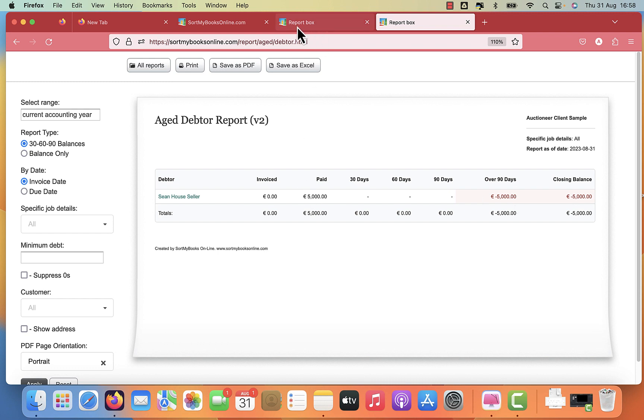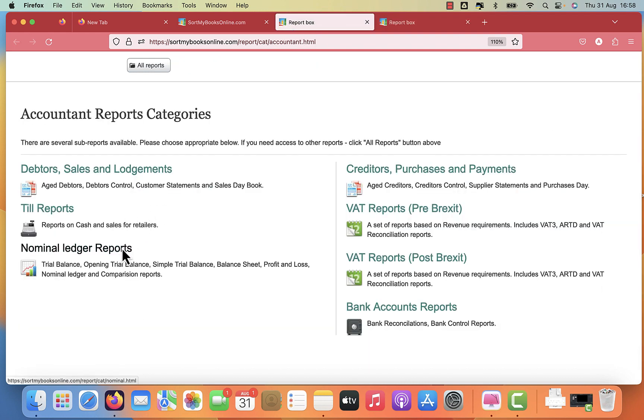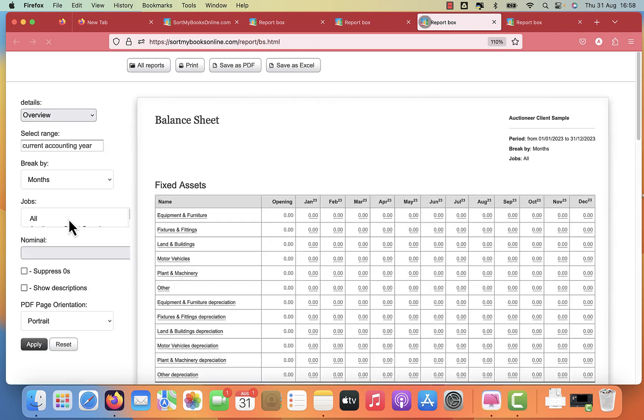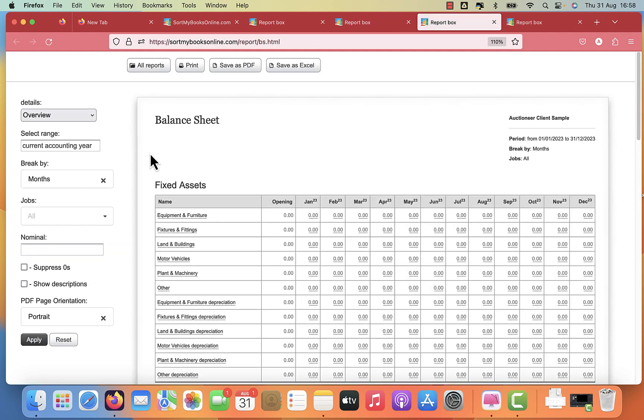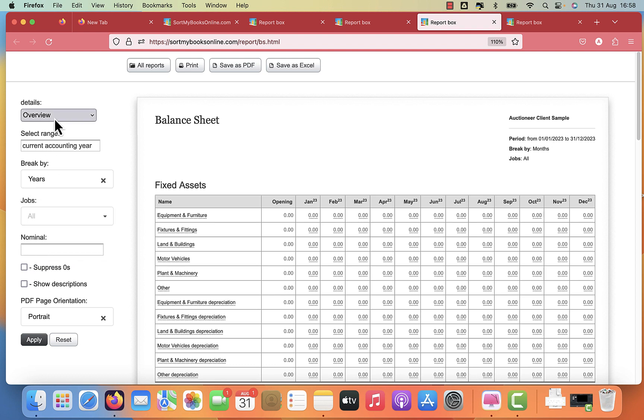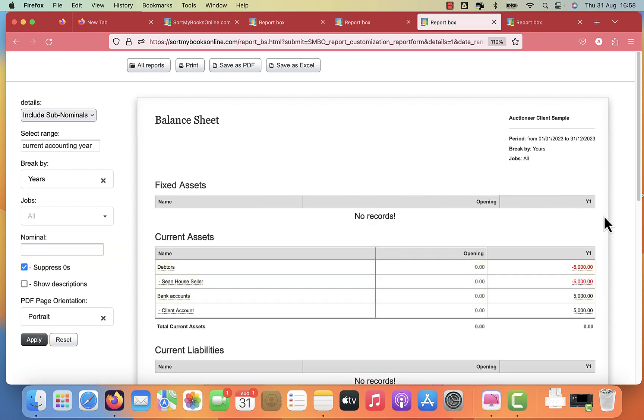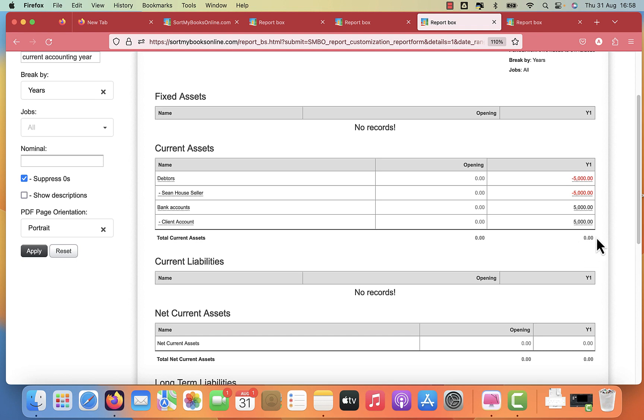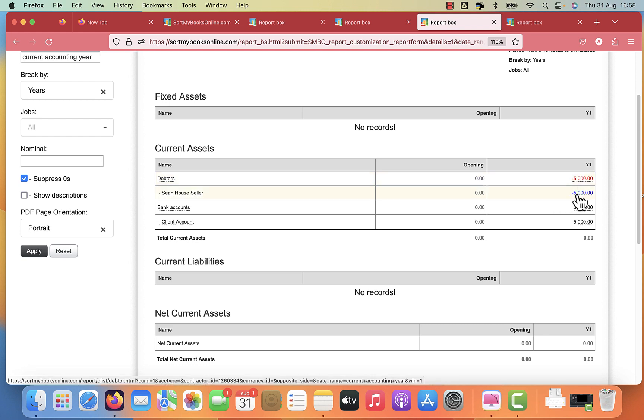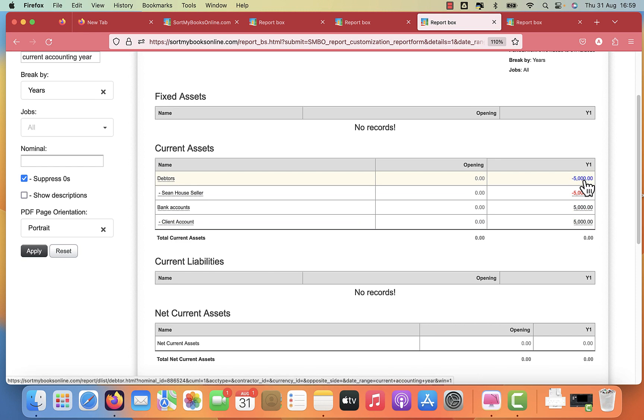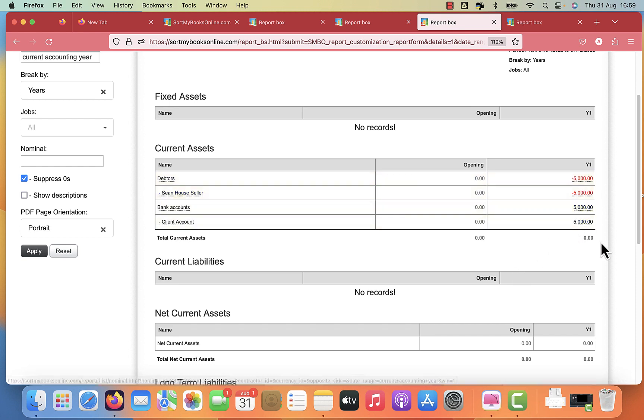We're also going to look at our balance sheet. Click on ledger reports, click on balance sheet. I'm going to change this to years just to make it easier to view. Include sub-nominals at the top. I'm going to suppress zero so that we just see what we need. And what we can see here is we always want this to add up to zero because we've received 5,000 from one of our potential buyers of Sean's property. We want to record that we have 5,000 euro of Sean's money and see the location of that in our client account. So there should be money against Sean's account, money in the client account, and the net is zero.